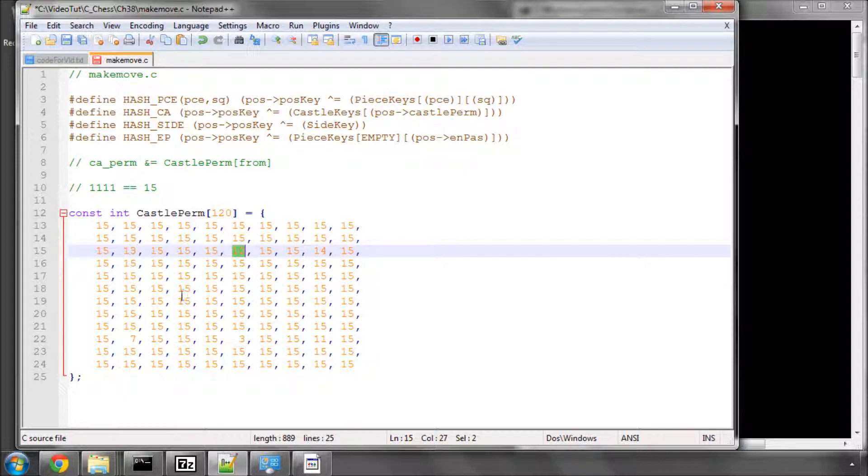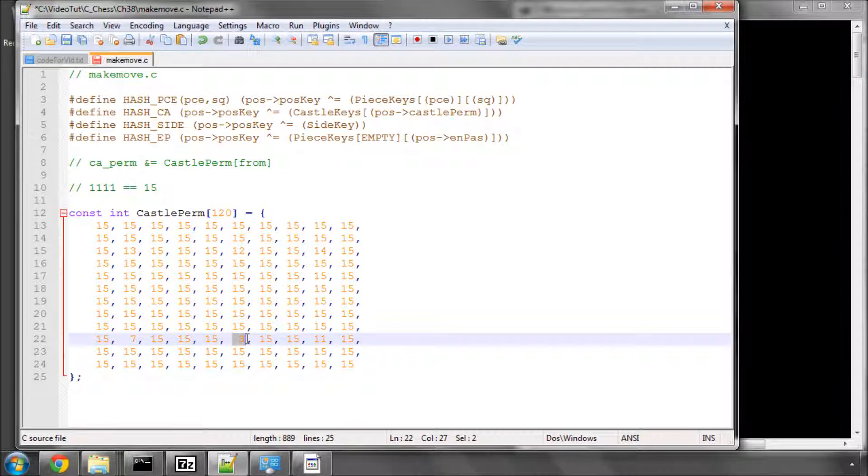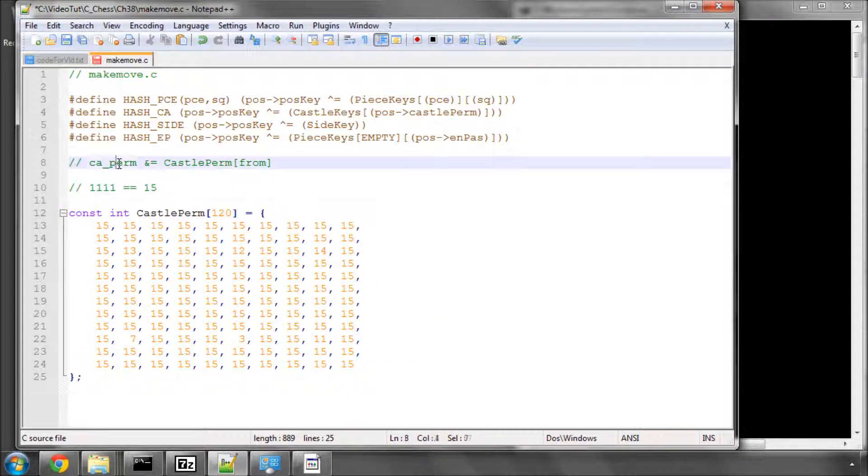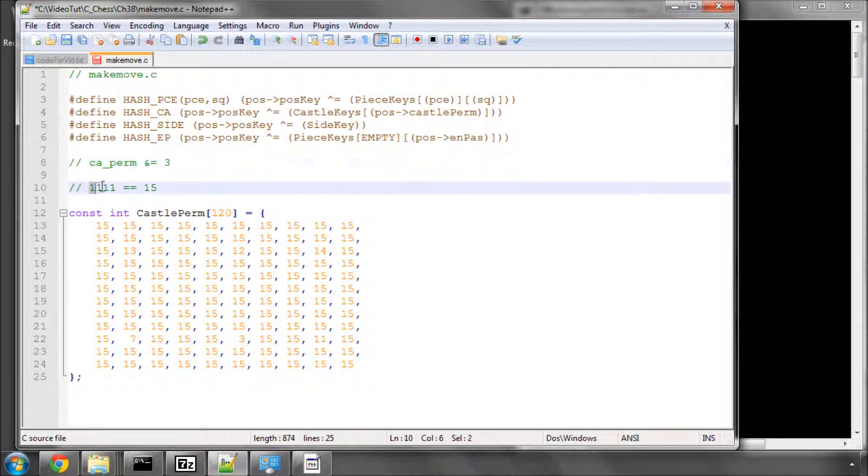So the from square is e8 here, which is a three here, then we would actually do the castle permission and equals three. And if the castle permission before then obviously was one, one, one, one, the castle permission will now be one, one, zero, zero.